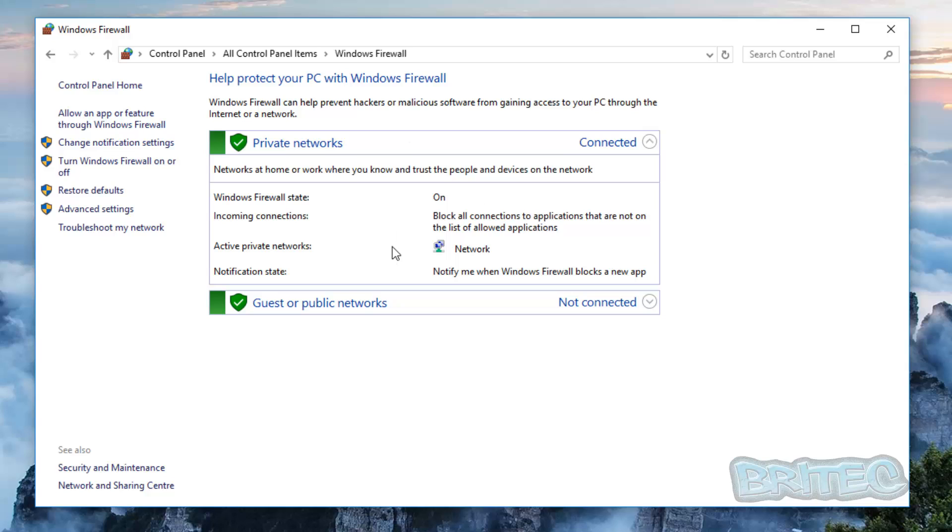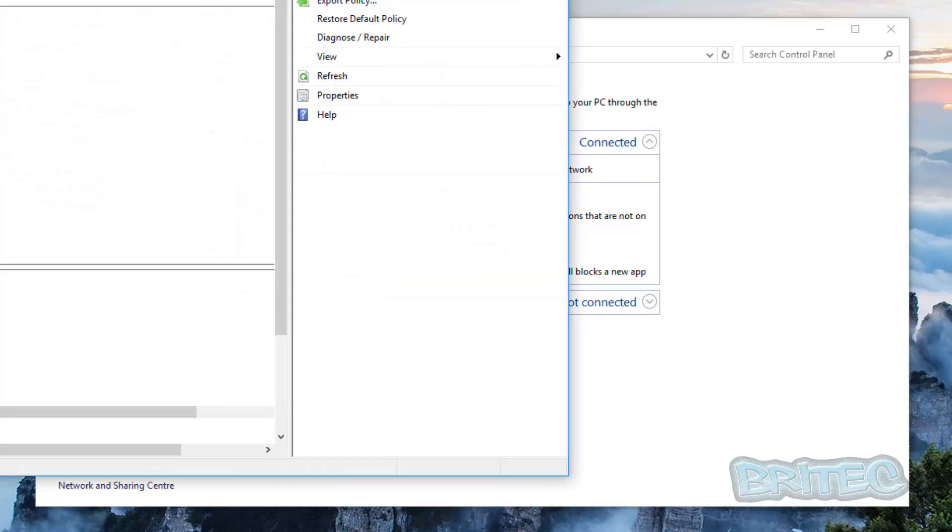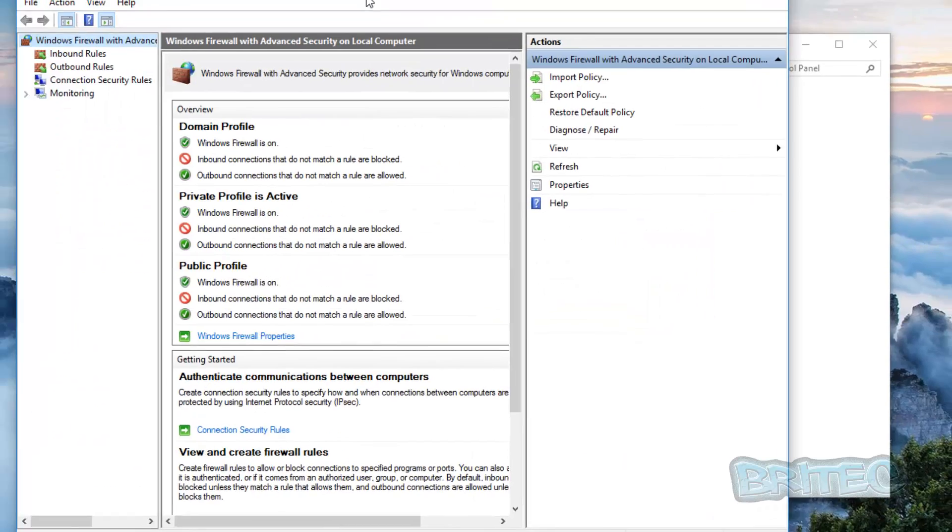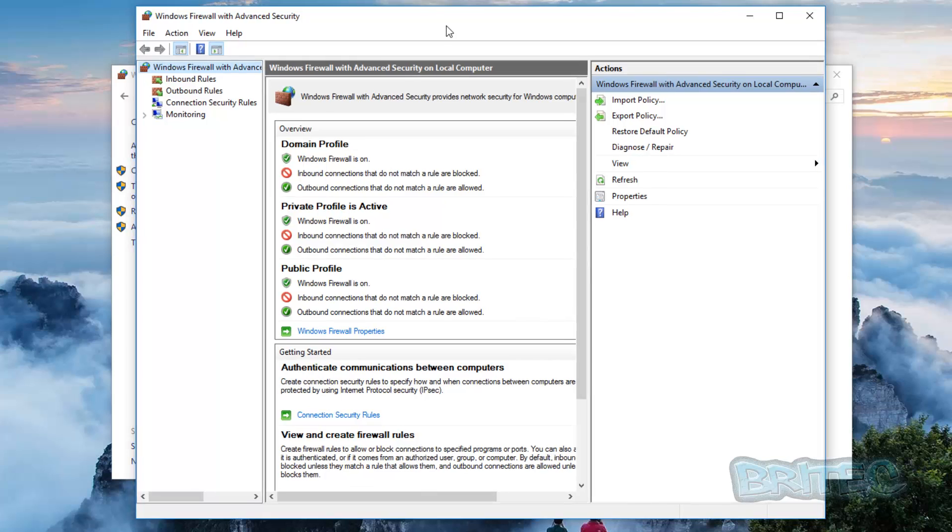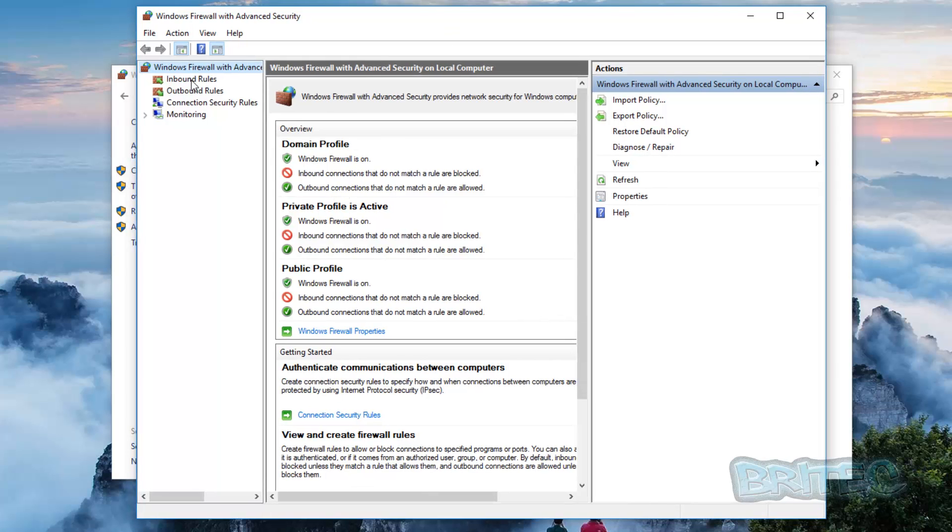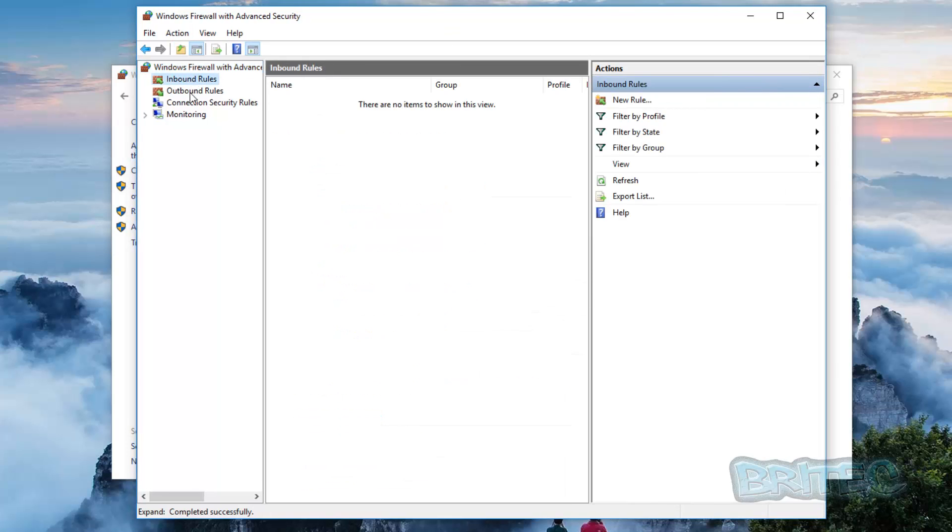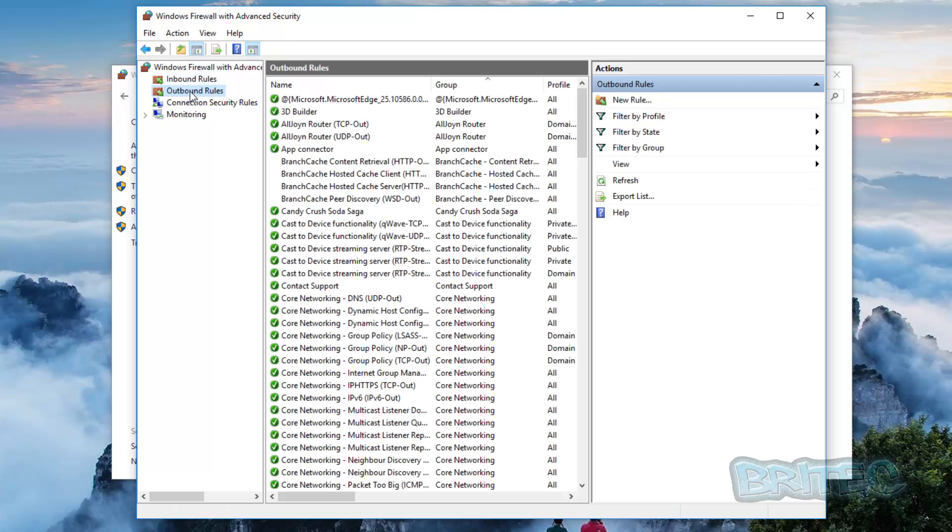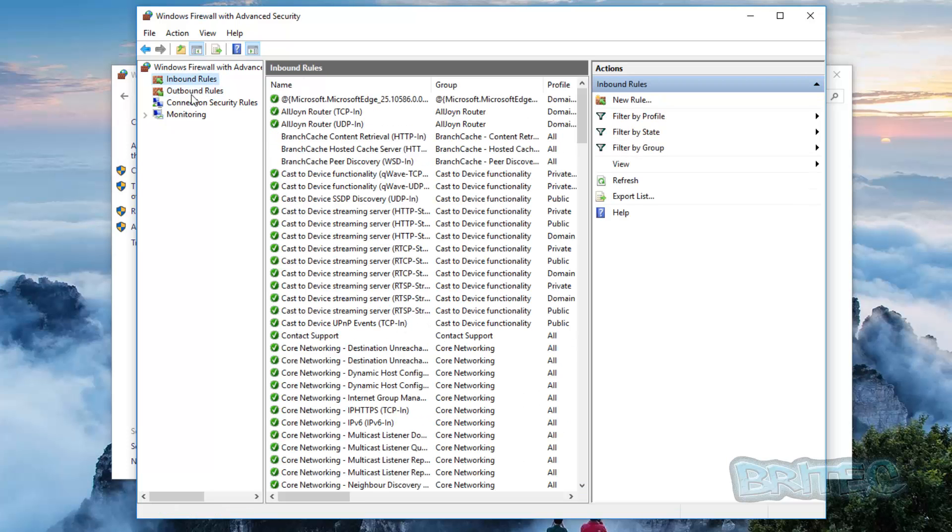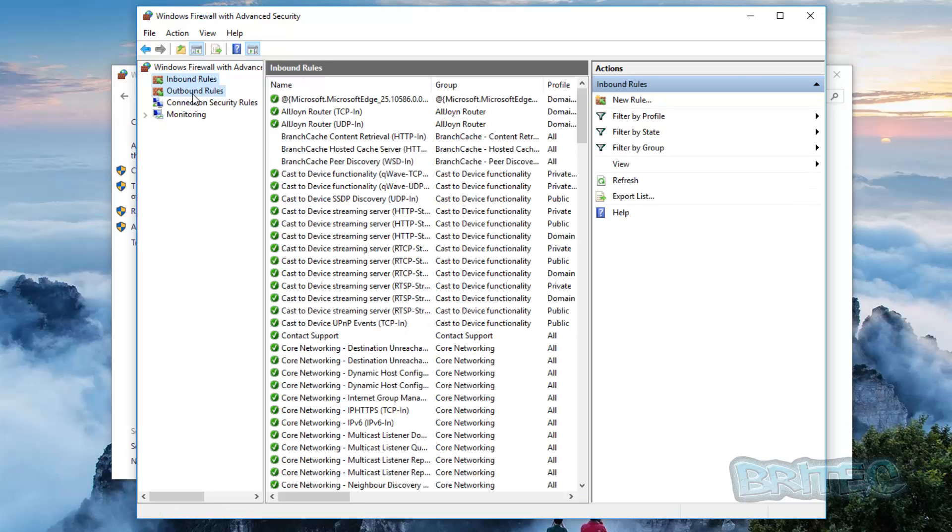So once we've got this open we can now go to Advanced Settings. Now once we've got Advanced Settings open you'll see this window here and you can see Inbound and Outbound Rules. So for instance if we want to block the outbound rules we can just go into Outbound and on the right-hand pane here you can see add a new rule.